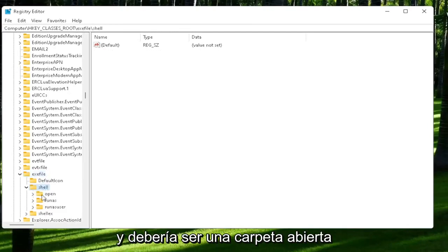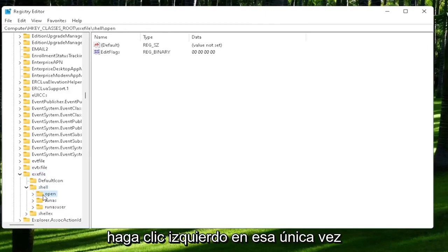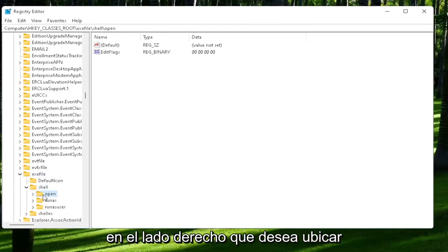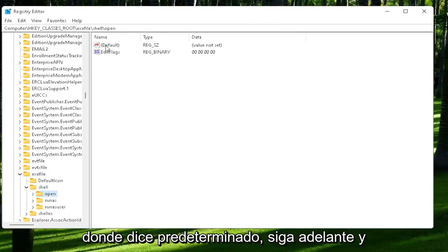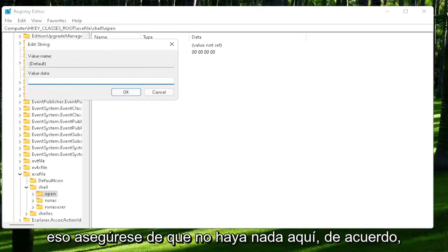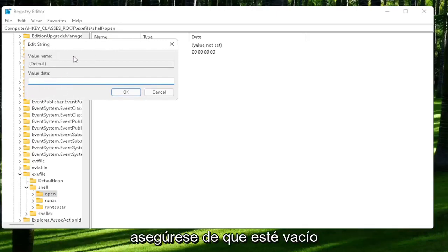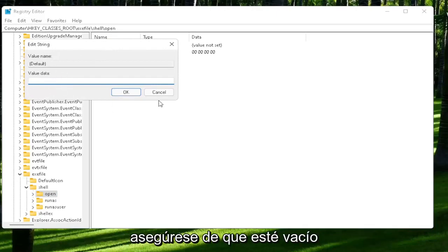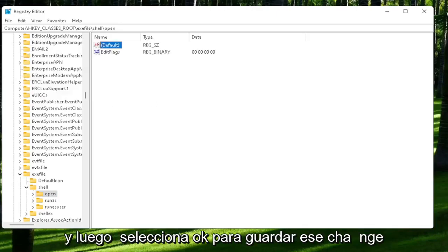And that should be an open folder. Left-click on that one time. On the right side, you want to locate where it says default. Go ahead and double-click on that. Make sure there is nothing in here. Okay? Make sure it's empty. And then select OK to save that change.